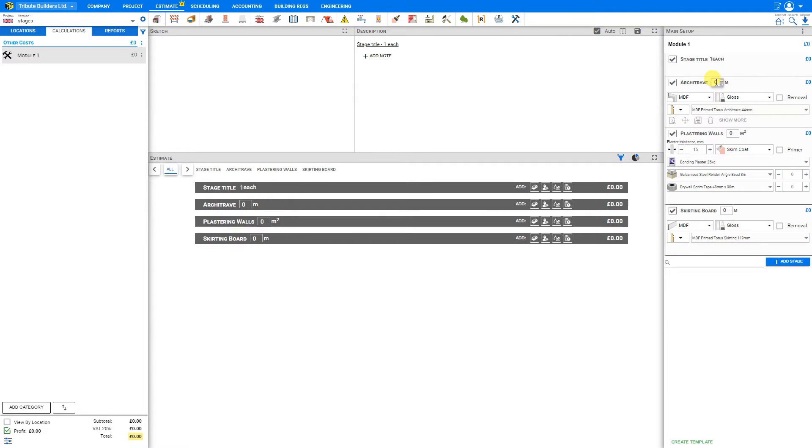And then we can just add some values to these various stages. If we know the length of architrave we require, we can just input that here, say 20 meters.